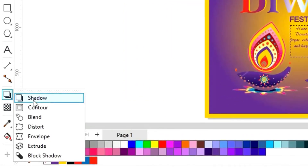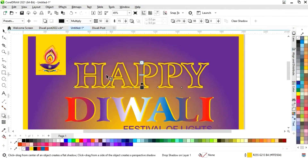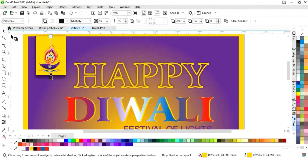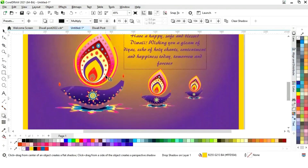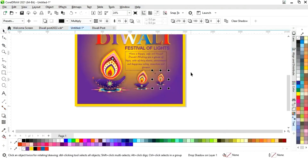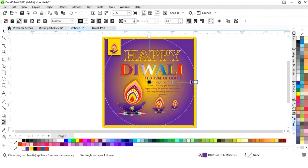Now we'll select the shadow tool from the toolbar and apply it on the text first. Then we'll select the rectangle and apply the shadow. We'll also apply it on the diya image. Then we'll select the square and adjust the transparency.